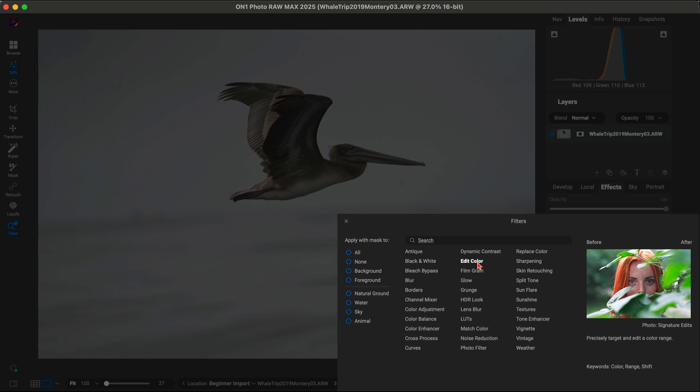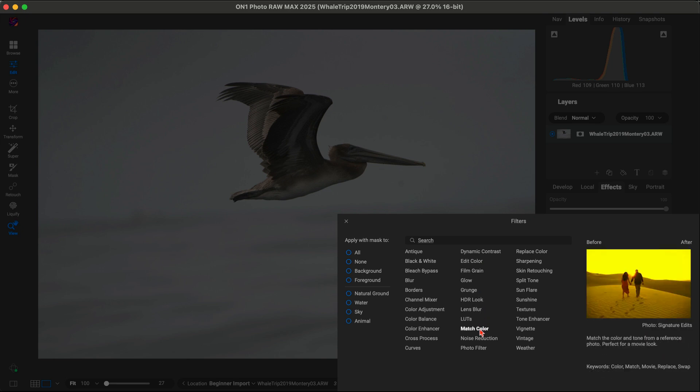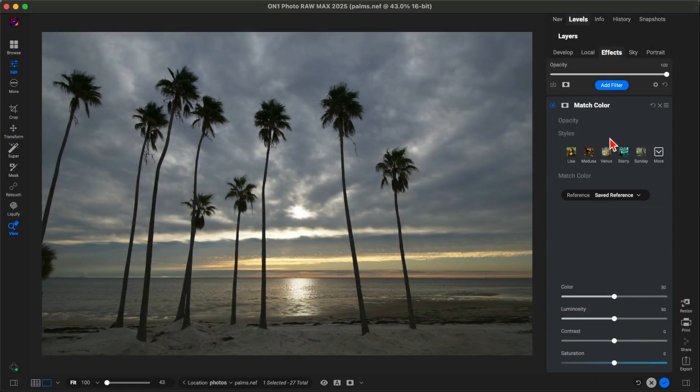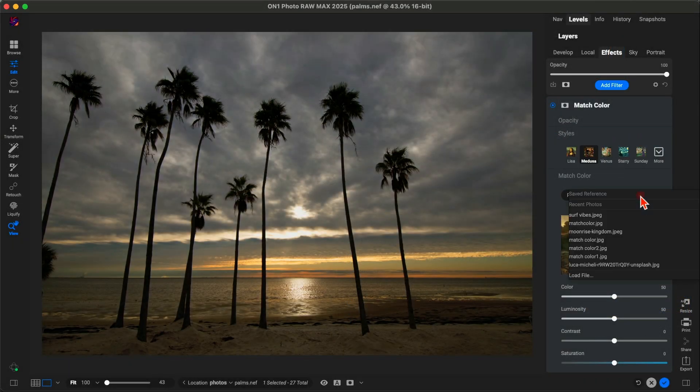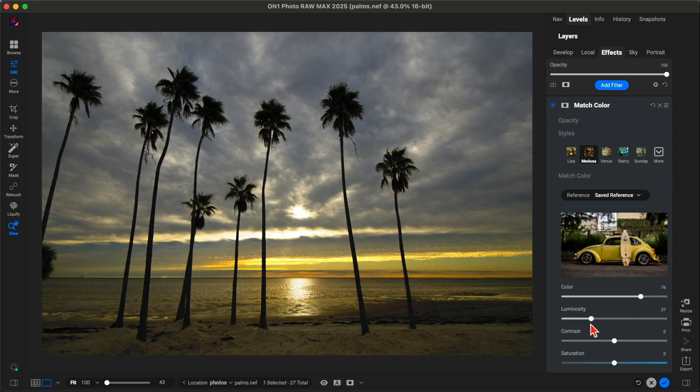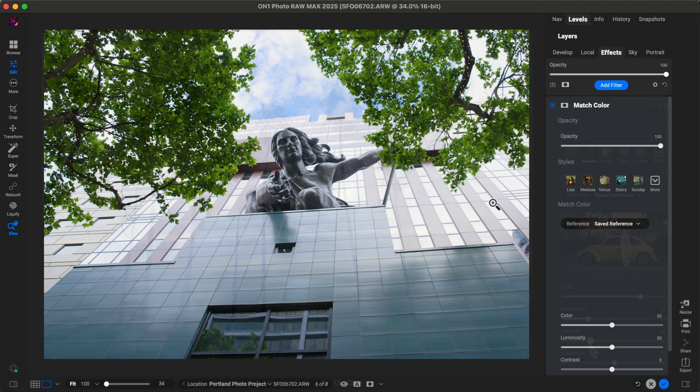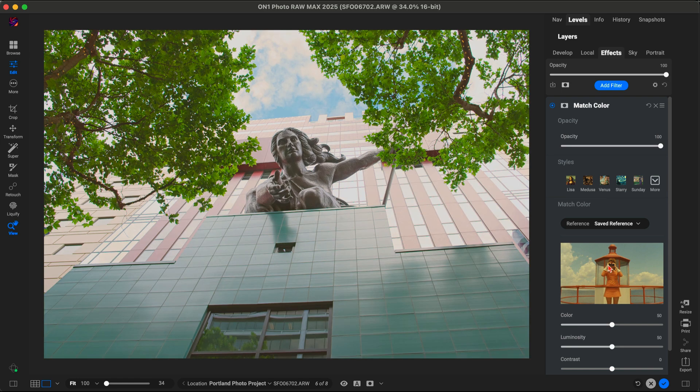Are you looking for more color control? Check out the new match color and edit color filters. Match color allows you to easily emulate the look and vibe of any photograph, whether it be a screen grab from your favorite movie, an edit from your favorite photographer, or just an old photo from your library.